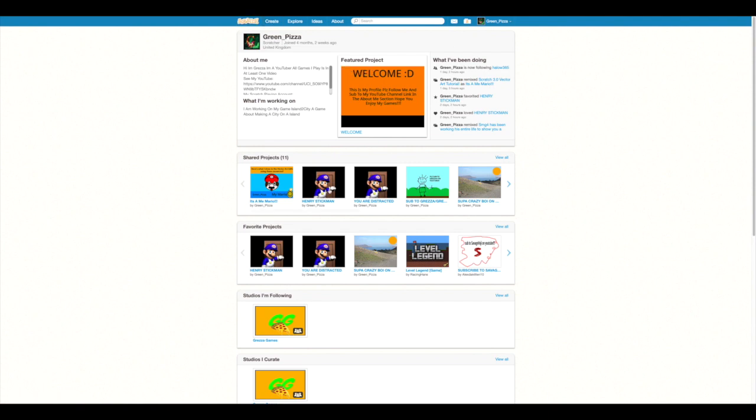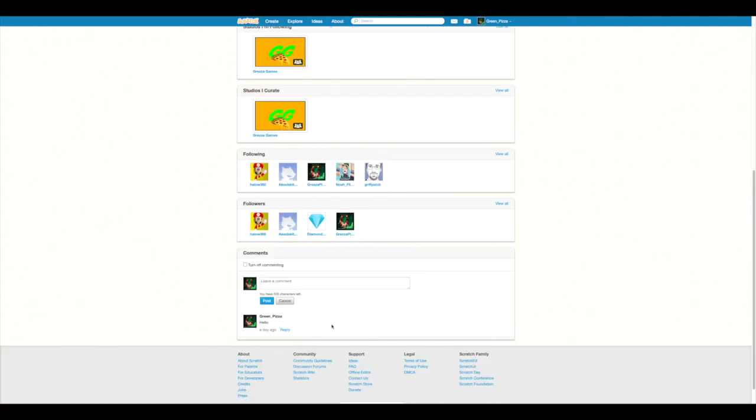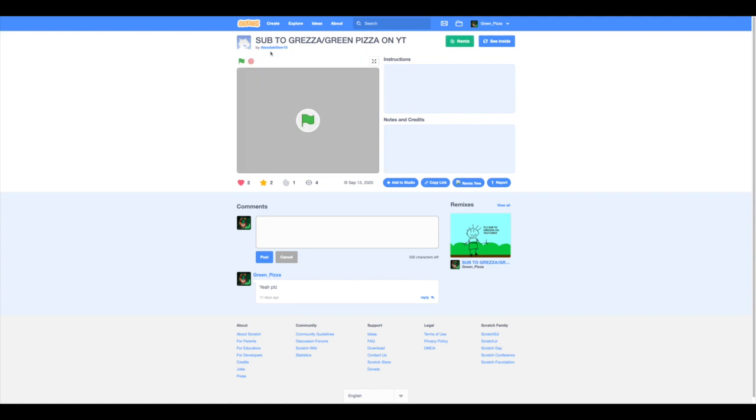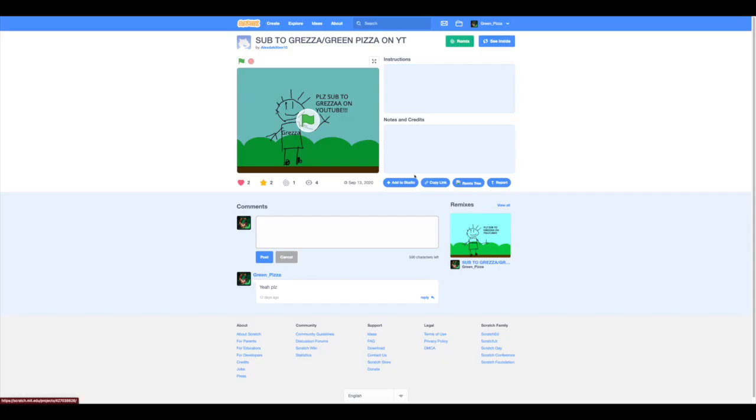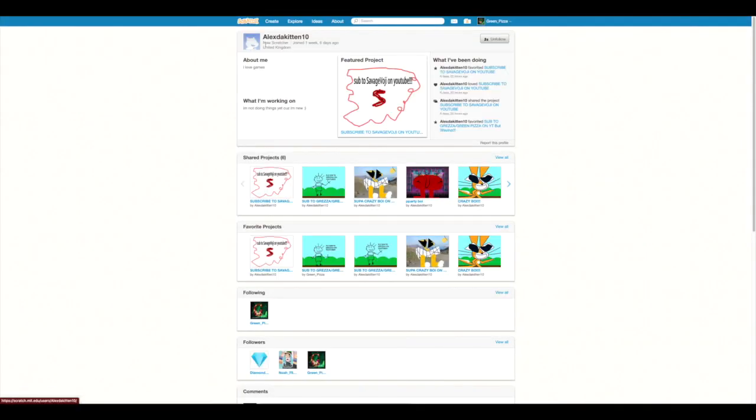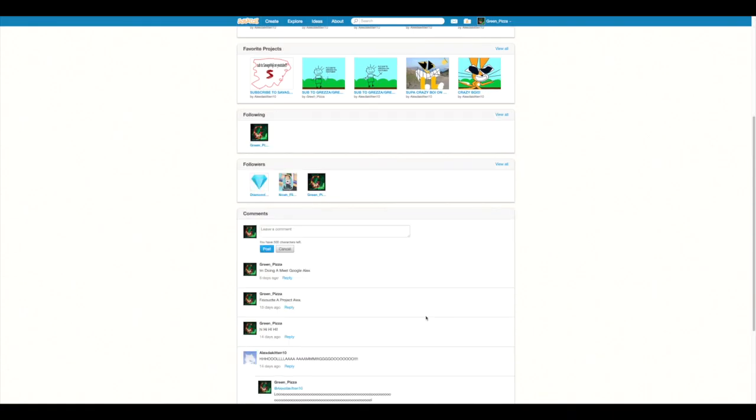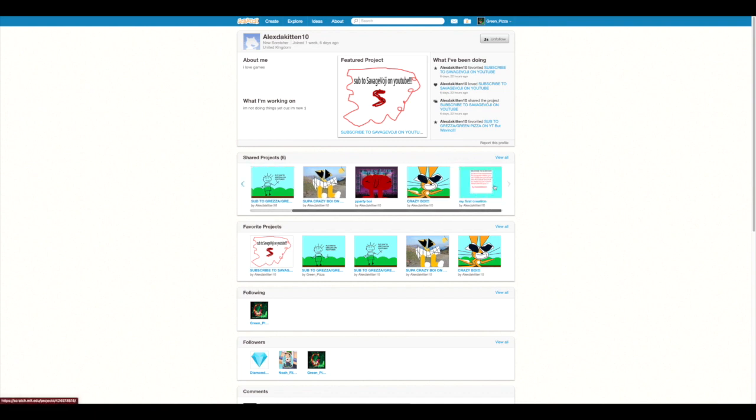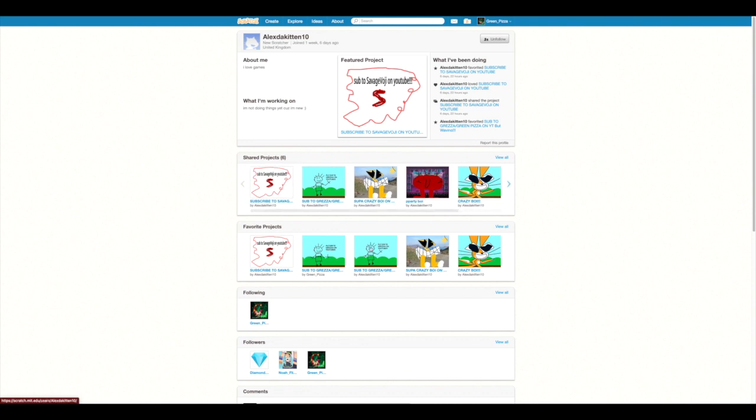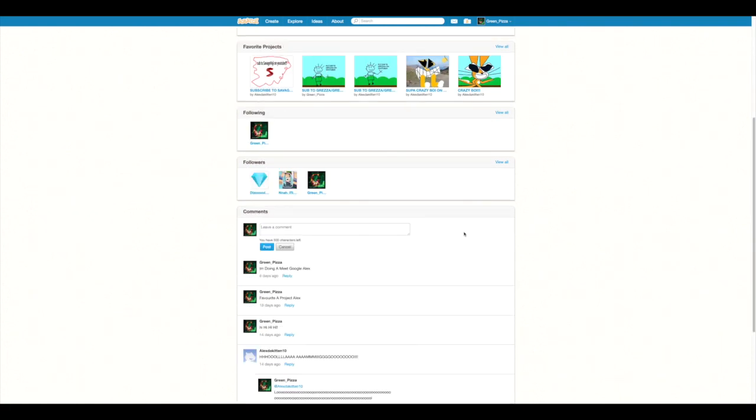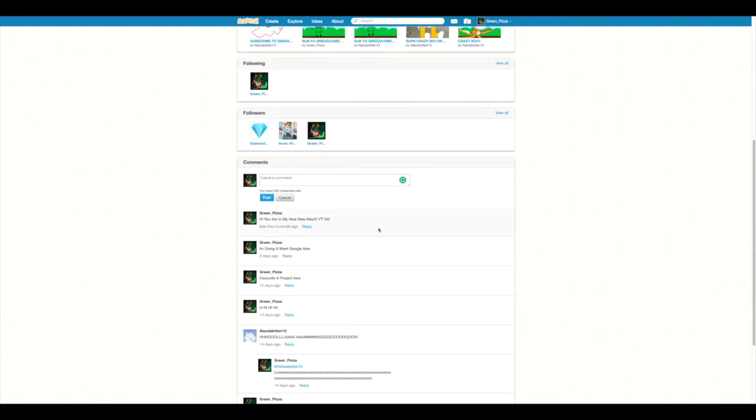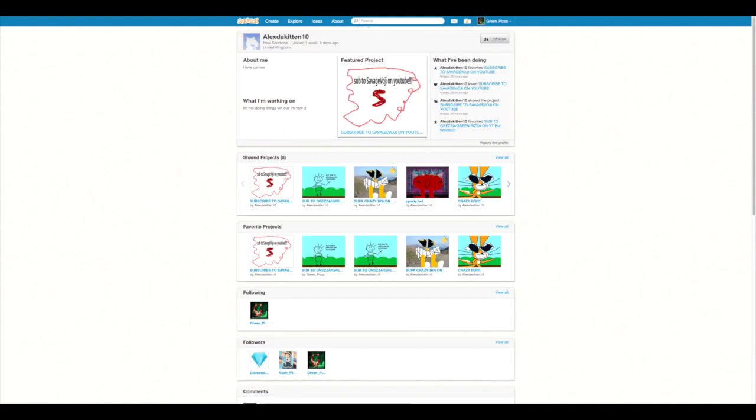I have an example for a scratcher, this guy Alex Da Kitten. He is not a scratcher, basically a new scratcher. He is also from the United Kingdom, the same one as me. So please follow him. He has done even more projects than me. Let's just leave a comment there. Alright, let's go back to this thing.